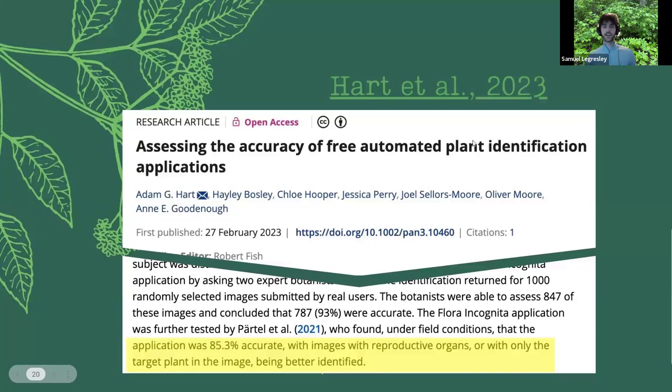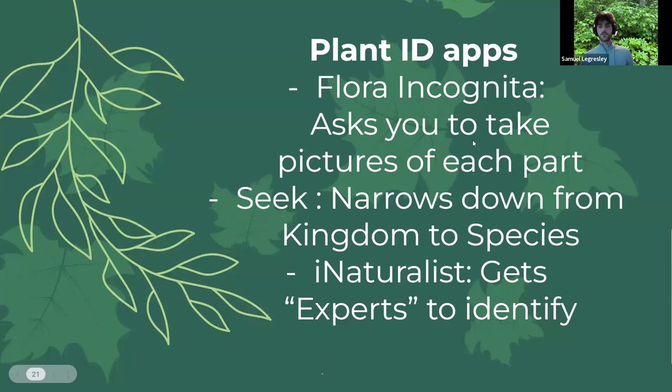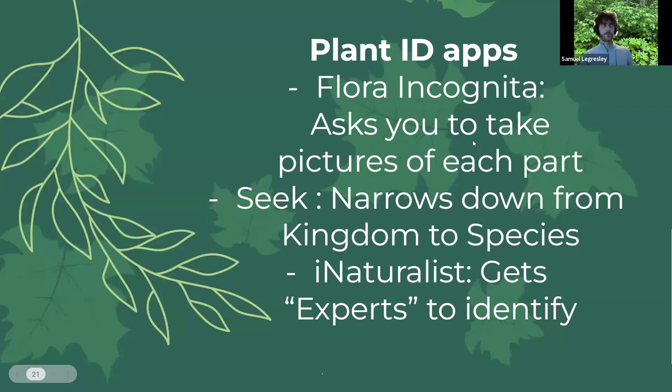Flora Incognita asks you to take pictures of each plant part — it says take a picture of the flower, the fruit if it has one, the stem, and the whole plant. That's why it's so accurate: you get a high percentage because it gets a lot of different parts of the plant. The more pictures, the better.